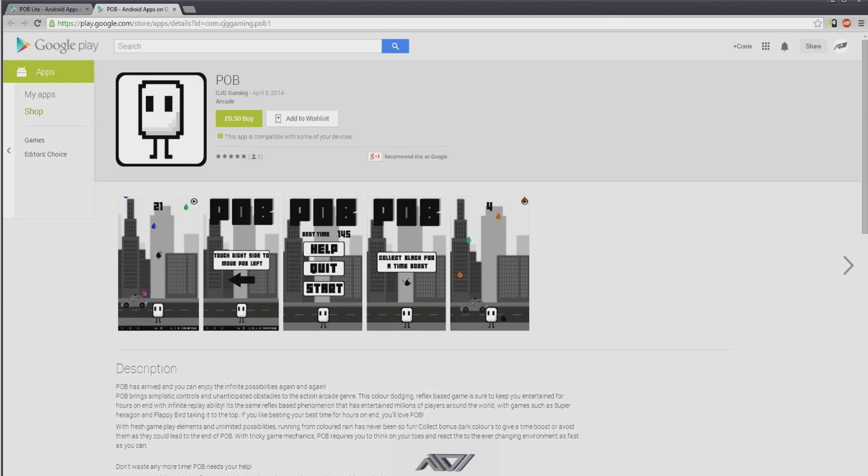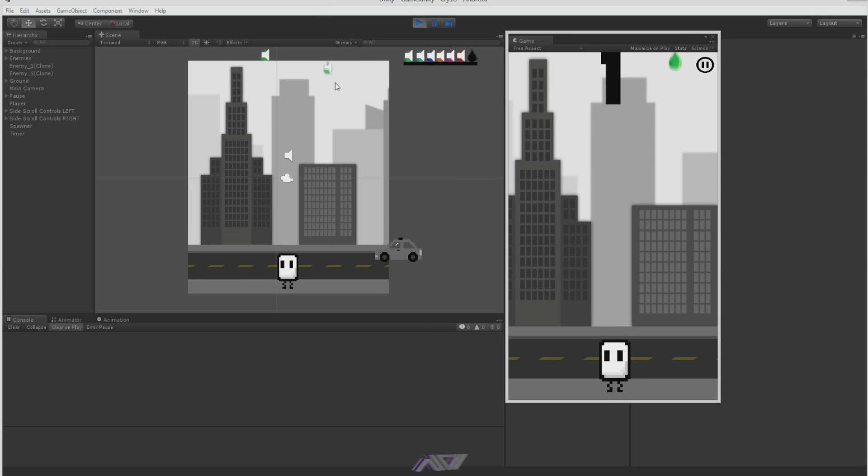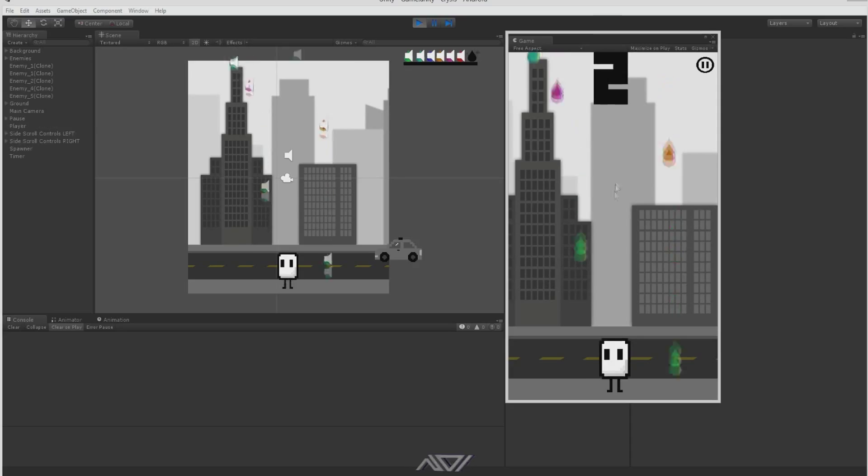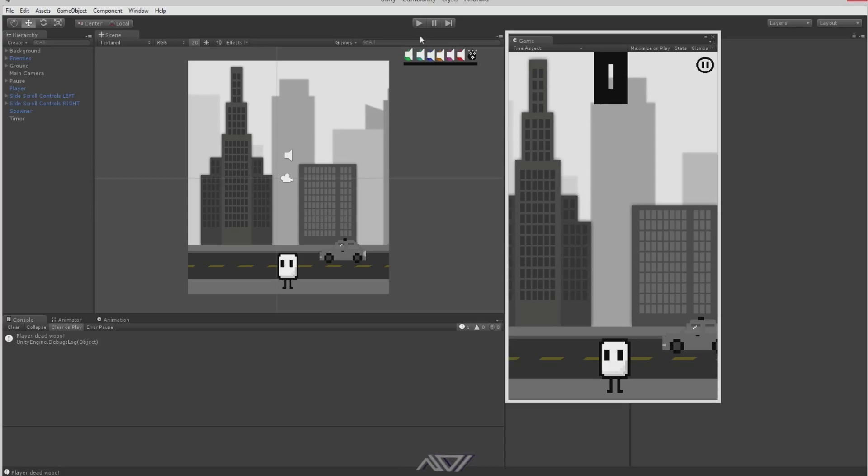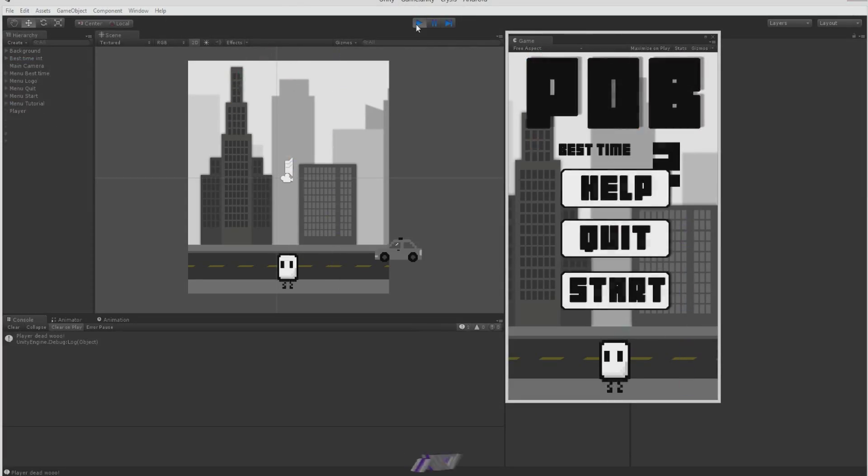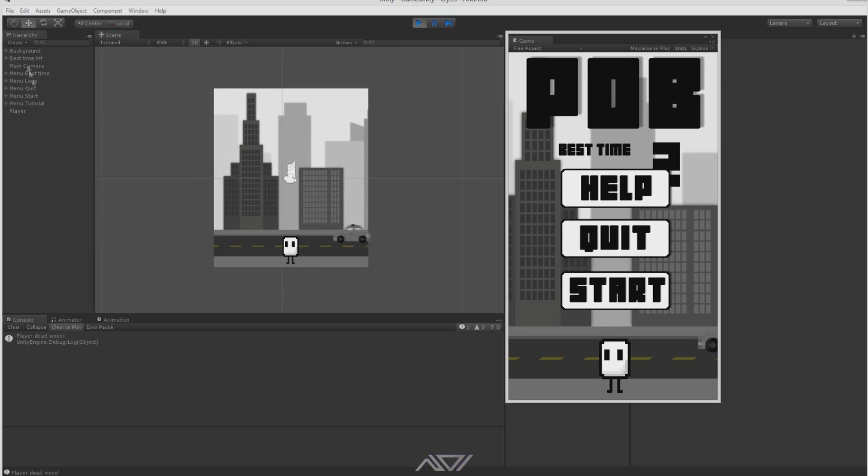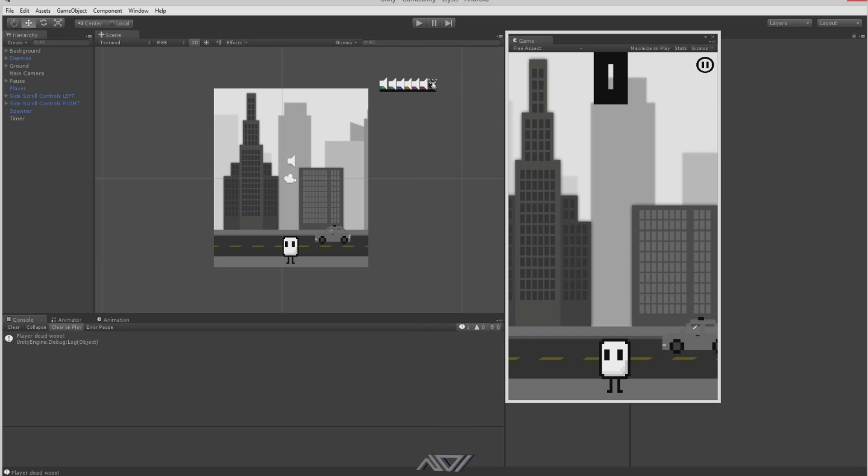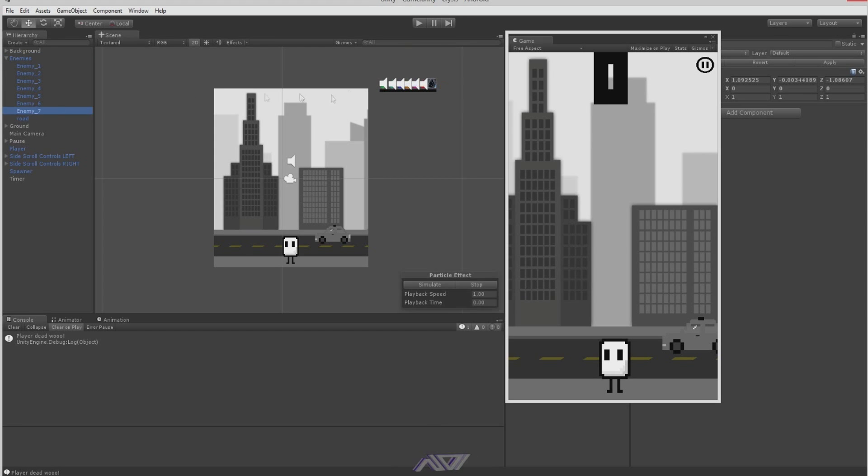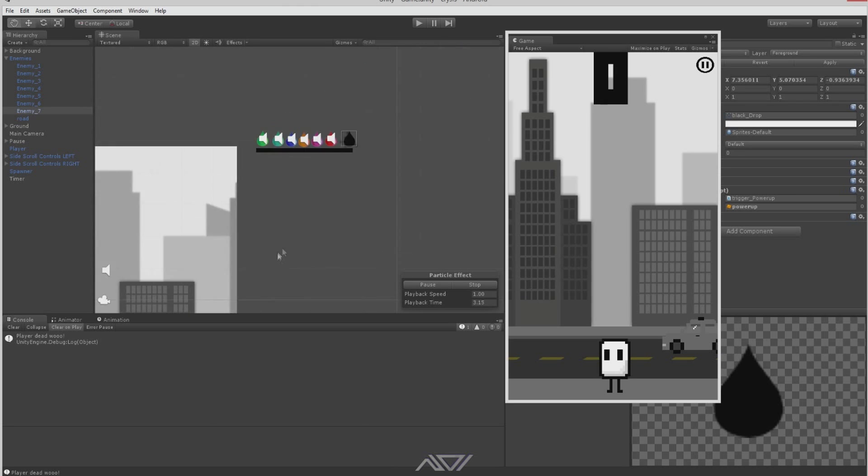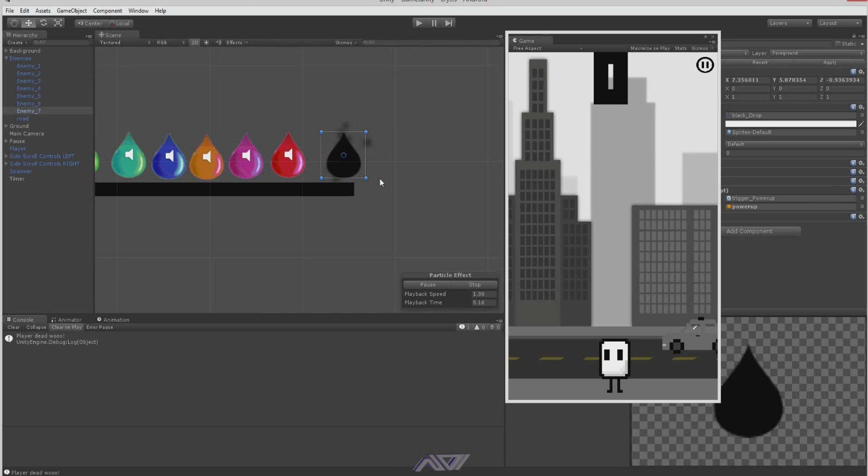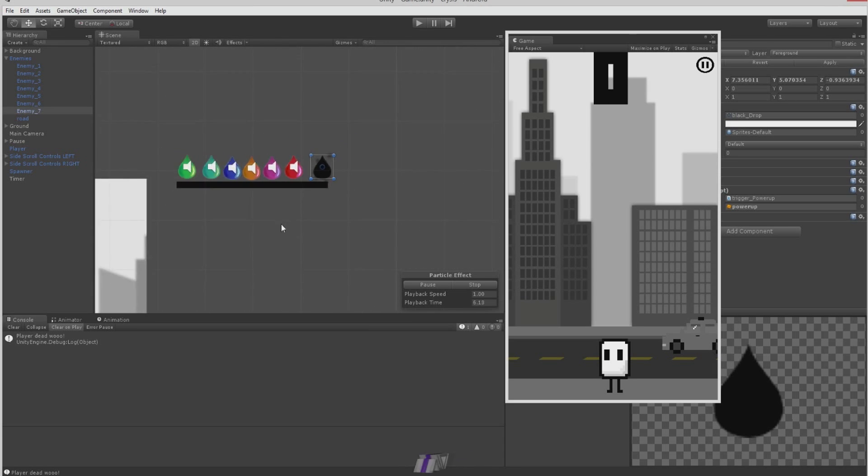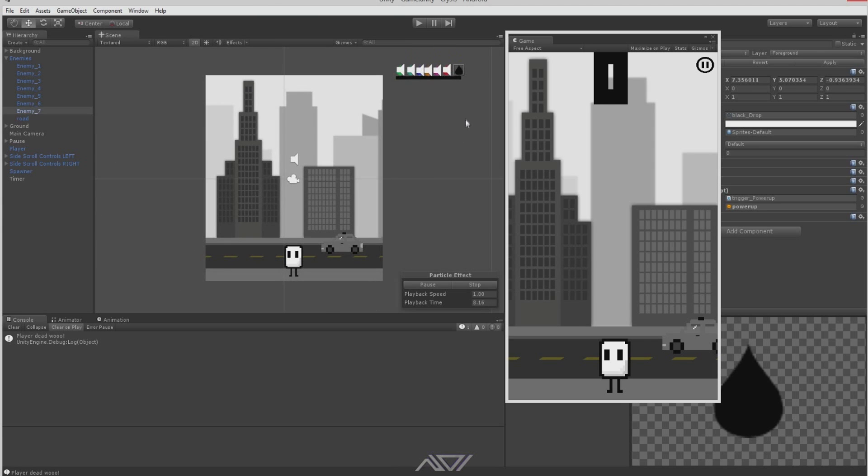Basically what you have to do is small things will fall from the sky, pieces of colour as you can see. When it hits POB, it's game over and your best time is recorded. There's bonuses in the game, a small piece of black. Let me just show you here. I can't actually set that here but what I'll do is I'll drag my bonus into the scene.